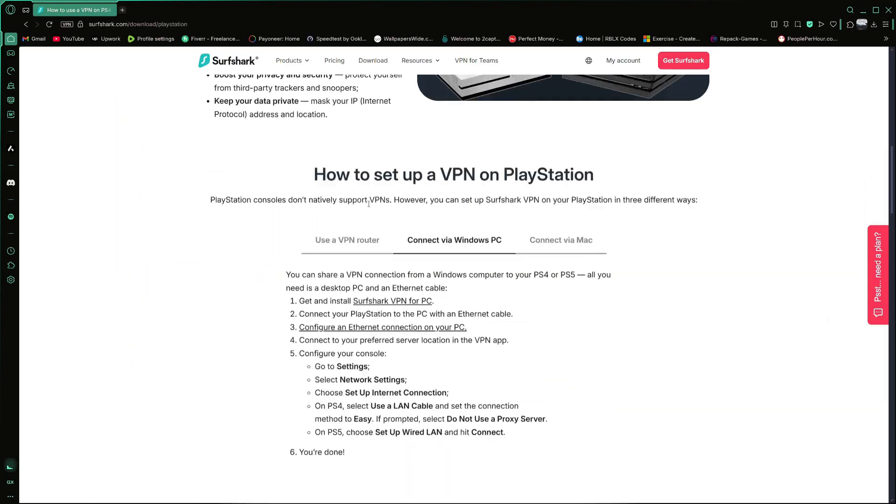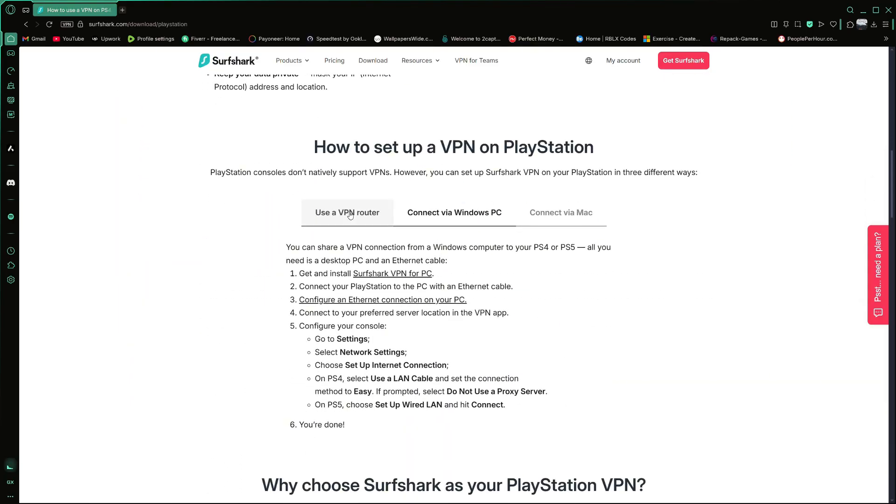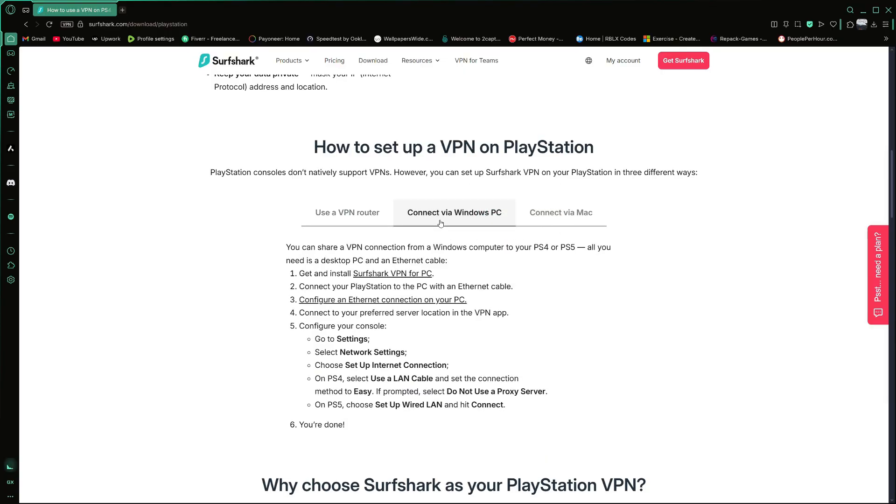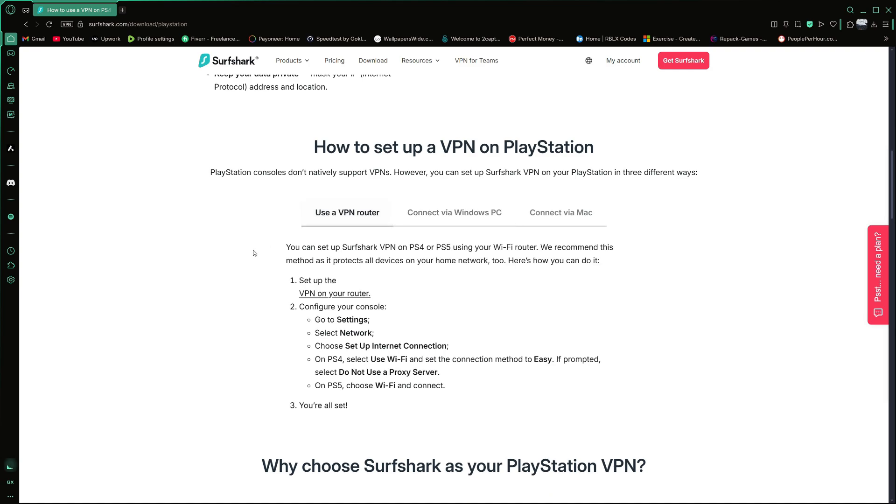The first method will show you how to use a Wi-Fi router to connect your PS5 through Surfshark. The second method will show you how to share a VPN connection from your Windows computer using an Ethernet cable. You can click the link in the description to try Surfshark VPN for free. Both methods will help you protect your internet connection, access geo-restricted content and improve privacy while gaming or streaming.